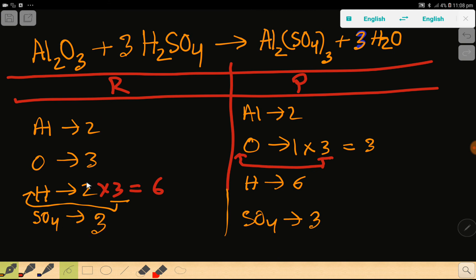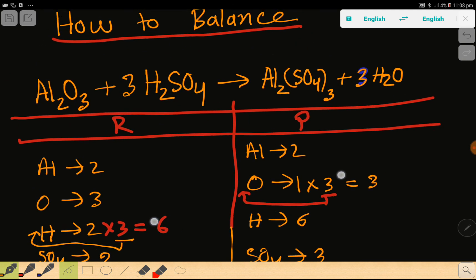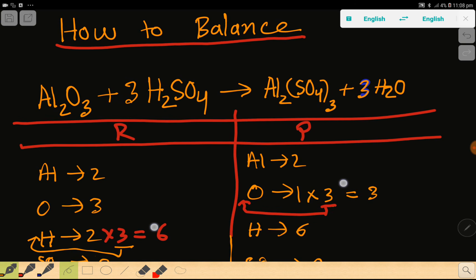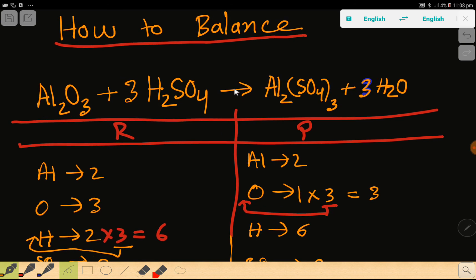Now sulfate is 3 and 3. Hydrogen is 6 and 6. Oxygen is 3 and 3. And aluminum is 2 and 2. So everything is balanced. You can say that this is the balanced reaction. For the balanced equation, you can change the arrow sign to an equal sign. Thank you for viewing this video. Be well.